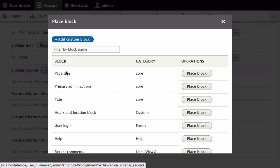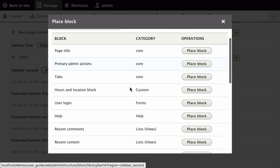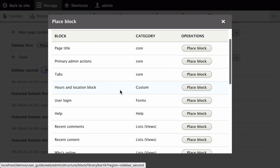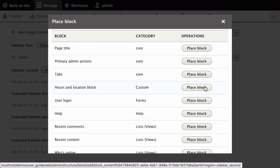This triggers the Place Block window, which lists all the available blocks. Locate the block Opening Hours, here Hours and Location, and click Place Block next to it.